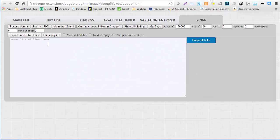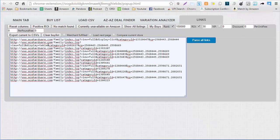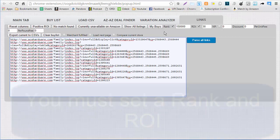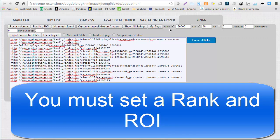Here we are on OAXRAY. We're going to paste these in — just copied and pasted them in just as they are. We want to make sure we set a rank, an ROI, and a net profit criteria. I'm going to put $3 here and I can also put in my discount. Since this is running on your browser, you do not want to have too many tabs open. Setting up your rank, ROI, and net profit is going to lessen the number of items that are open on your browser at one time.